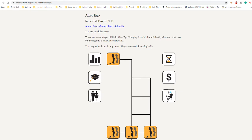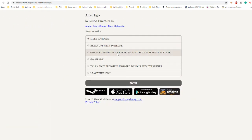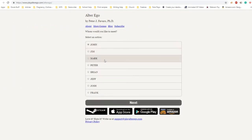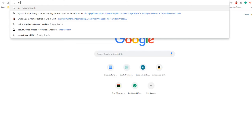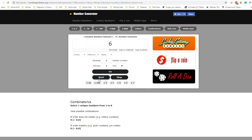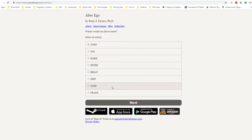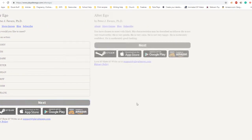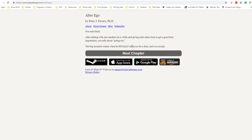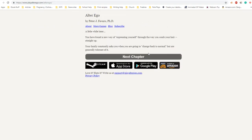We're going to meet someone and he is going to be from near home and his name is going to be Mark. You have chosen to meet with Mark. His characteristics: he is not very trustworthy, very gentle, very calm, not very happy, moderately confident and moderately good looking. You met Mark after talking with one another for a while. The big moment comes when he finally asks you on a date and you accept. A little while later, you have found a new way of expressing yourself through the way you comb your hair, straight up.